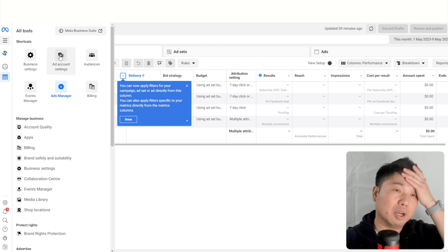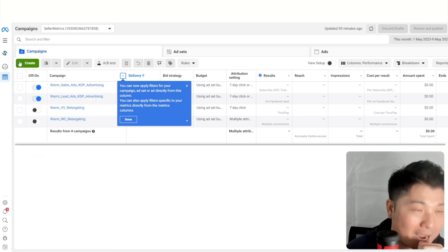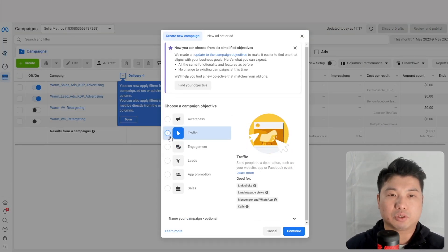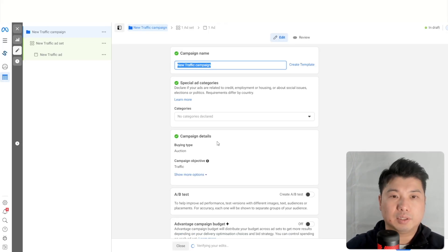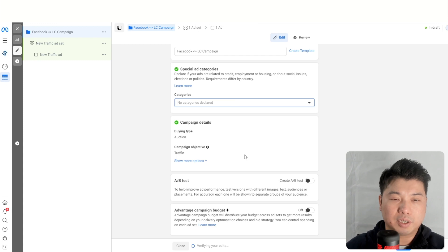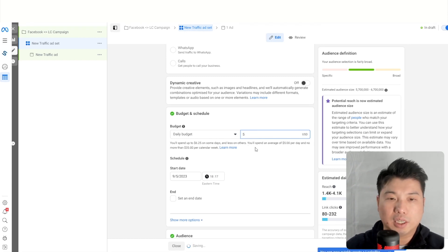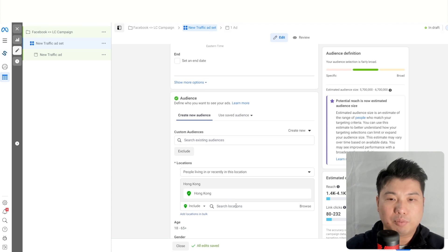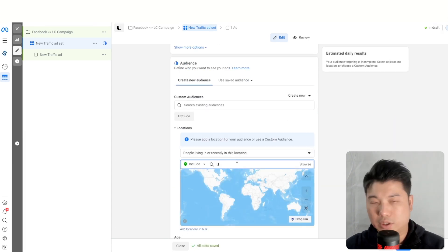In your Facebook Ad Manager, click Create. For the objective, select Traffic, then click Continue. Click Next to skip anything that doesn't apply. For budget, I'd start at $5 per day and scale up as you go. For location, set it to the US since our product is on Amazon.com — if you're selling on Amazon Canada, set location to Canada.